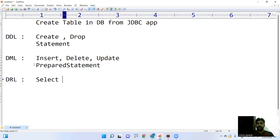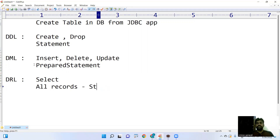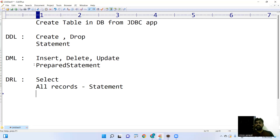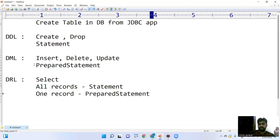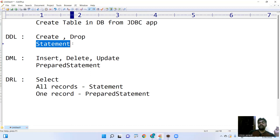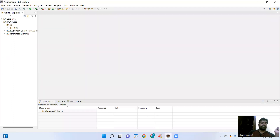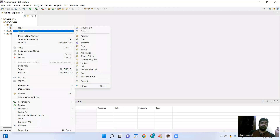For select queries, if you want to retrieve all records that is a static query, so we can use the Statement interface. But if you want to retrieve a particular employee's details, that is a dynamic query, and we use the PreparedStatement. You will understand all these things with different examples. First, our concept is creating a table in the database using the Statement interface.